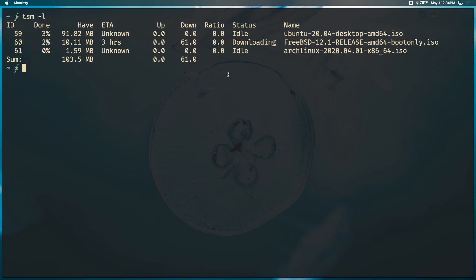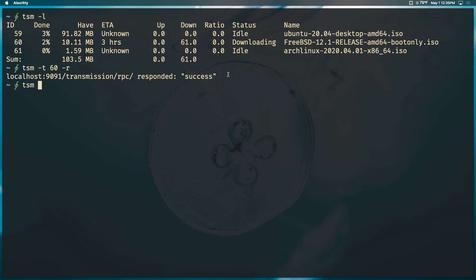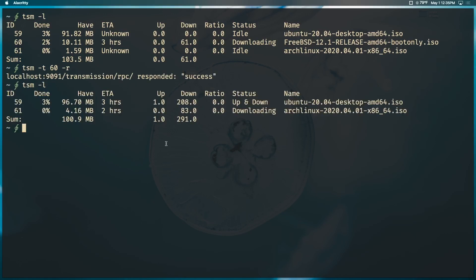To remove a torrent, use `tsm -t 60 -r` or `--remove` — selecting the FreeBSD torrent by its ID and removing it. Running `tsm -l` again confirms only two torrents remain. You can also control all torrents at once by using `all` instead of a specific ID: `tsm -t all --stop` stops everything simultaneously, and listing them shows all are paused. Restarting them all is equally straightforward.